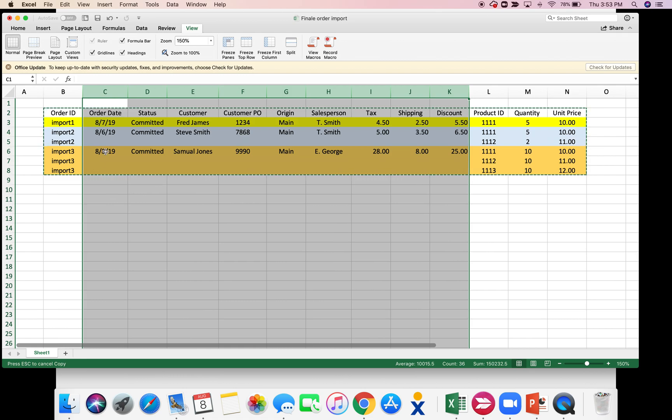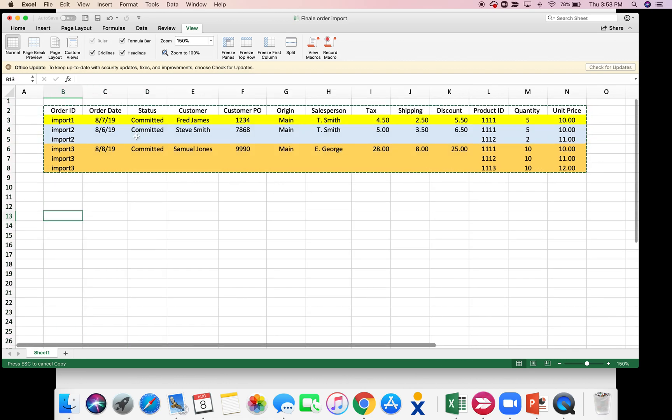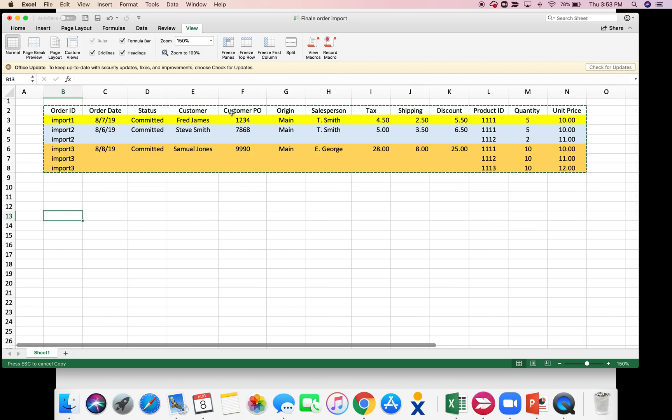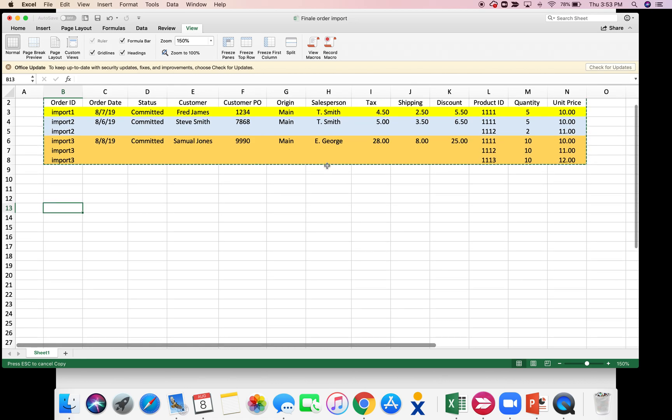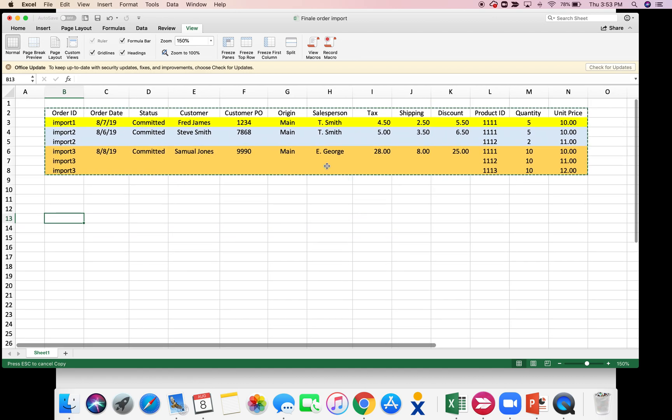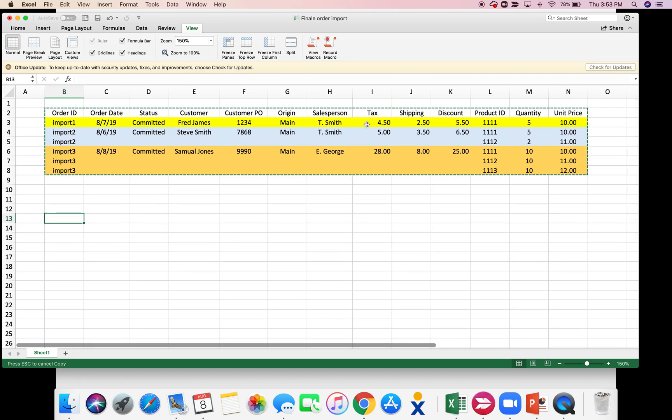So we have the order date, we have the status, customer PO, origin. Salesperson is actually a custom field that's used in this account, tax, shipping, and discount.